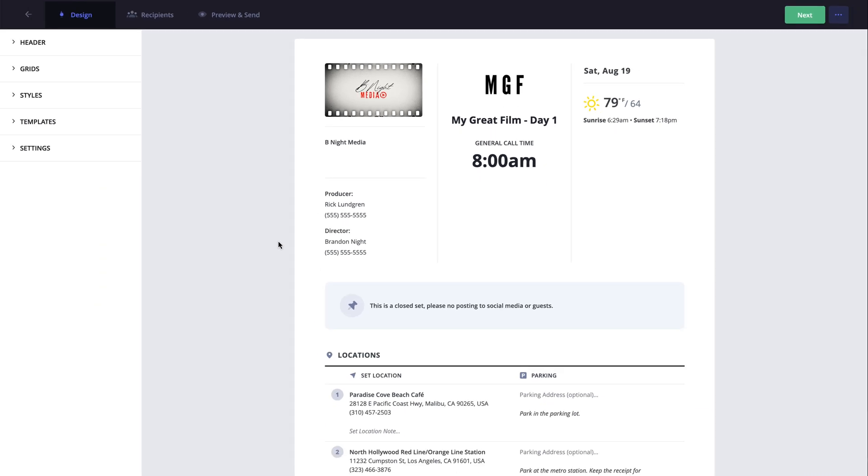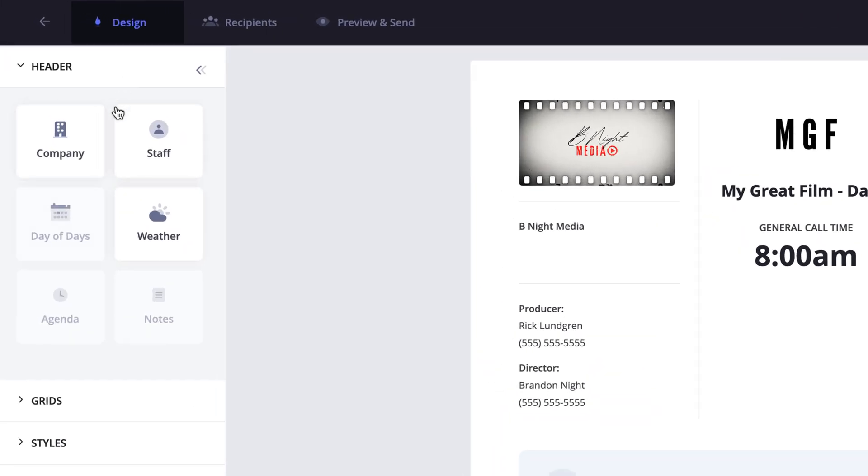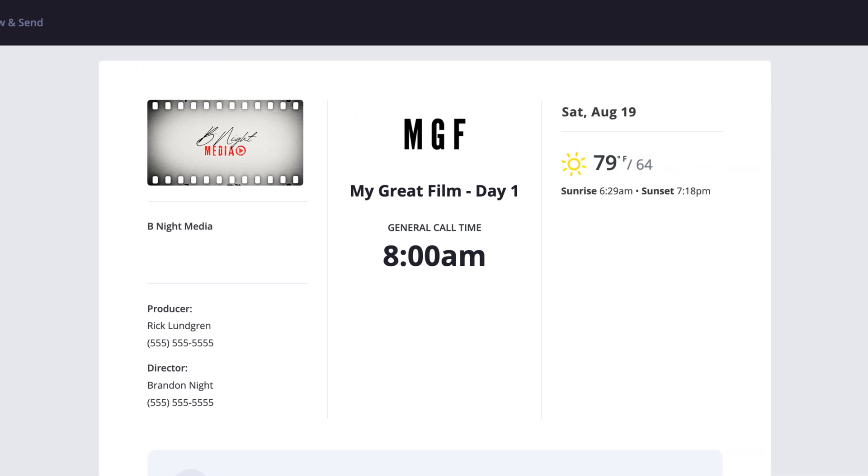Now this is all non-destructive, so if you do have populated call sheet sections and they happen to be hidden in the new template, you can always add those back and the information will still be there.